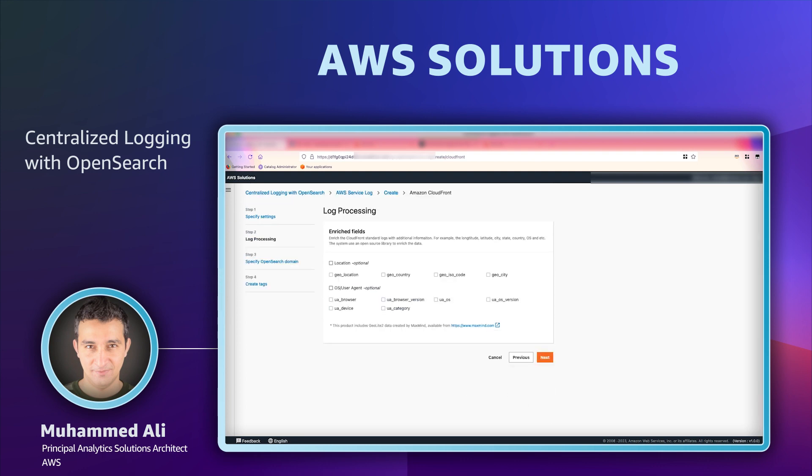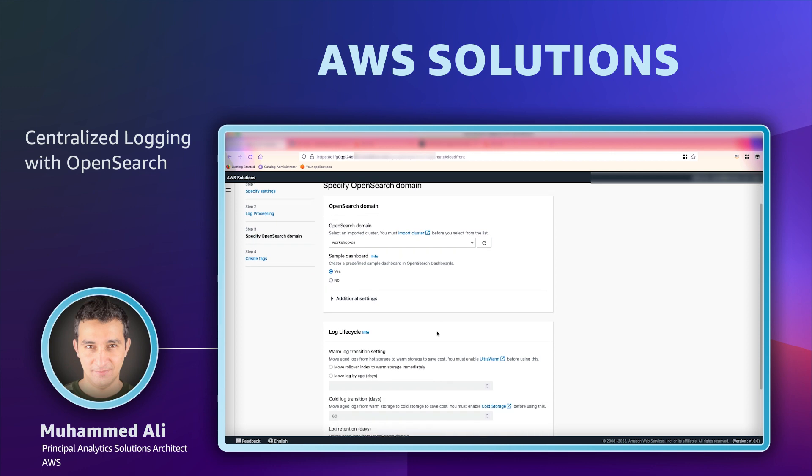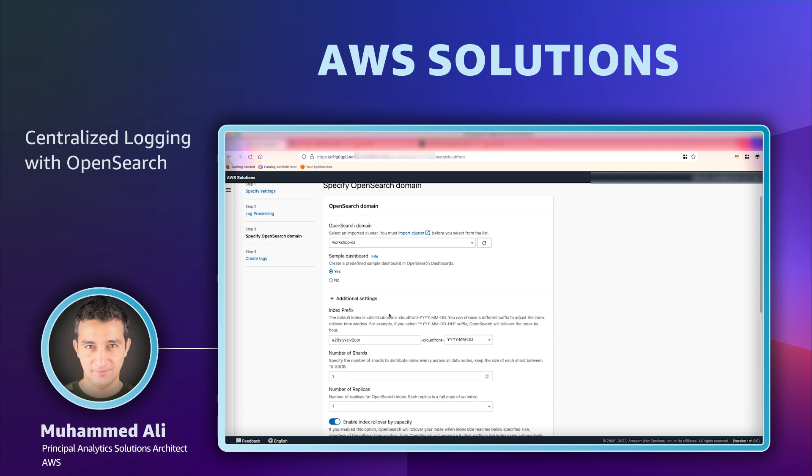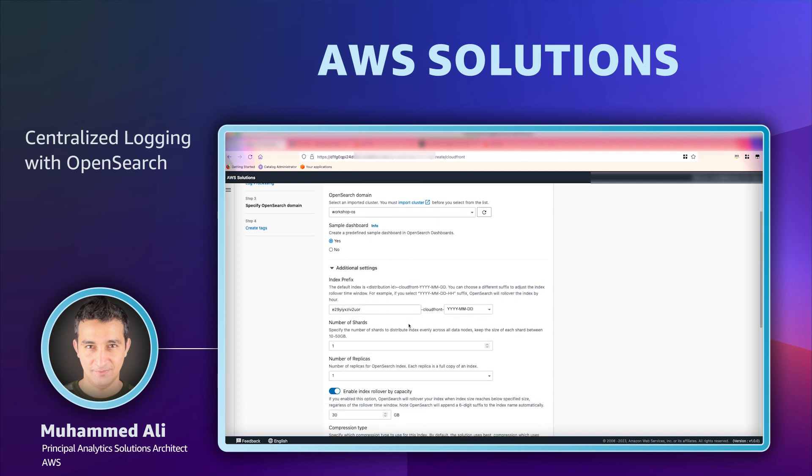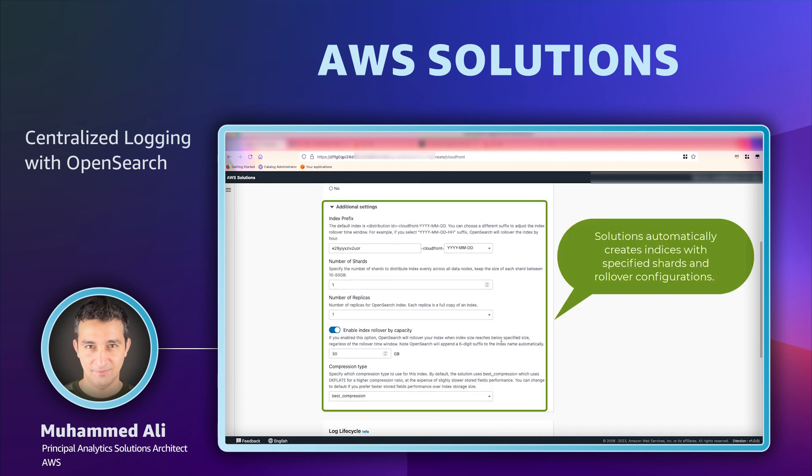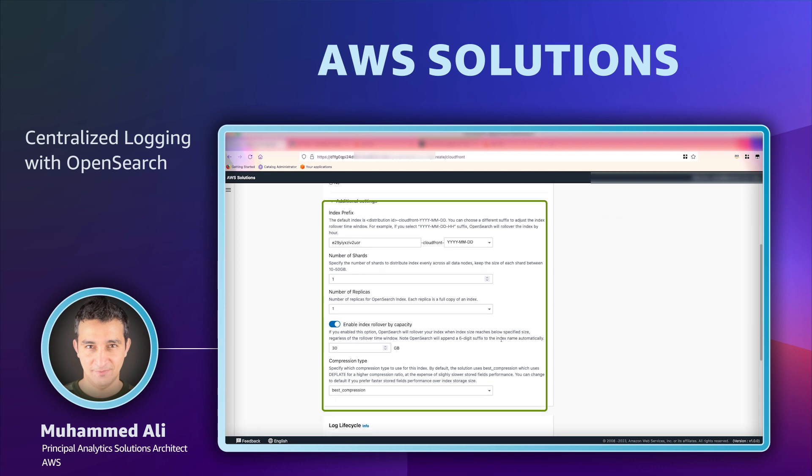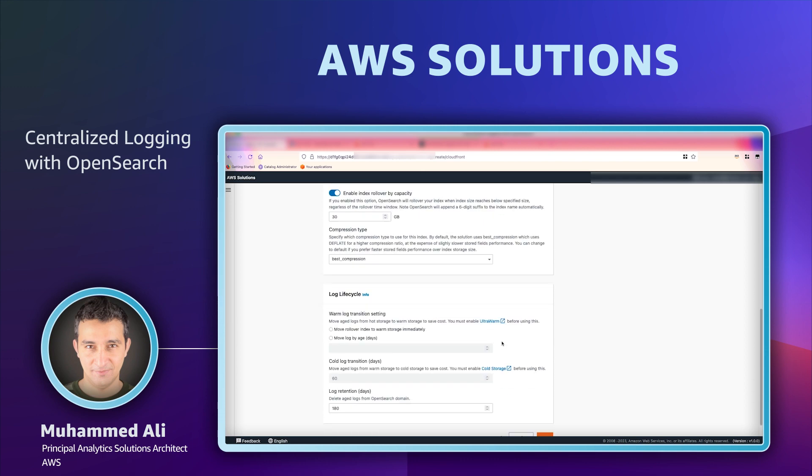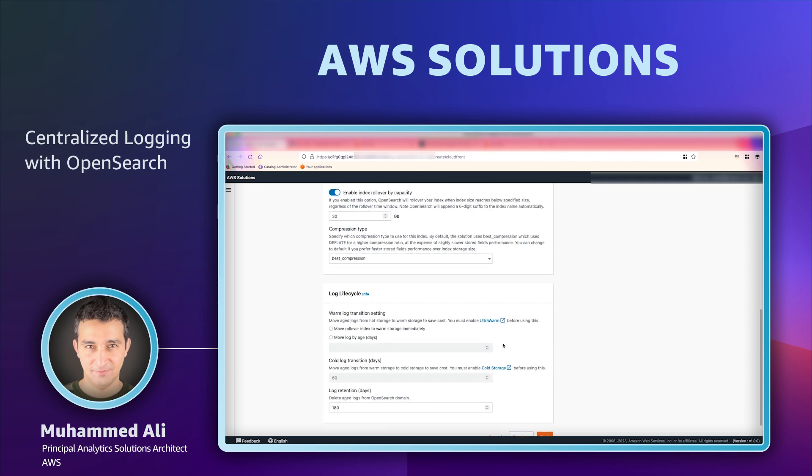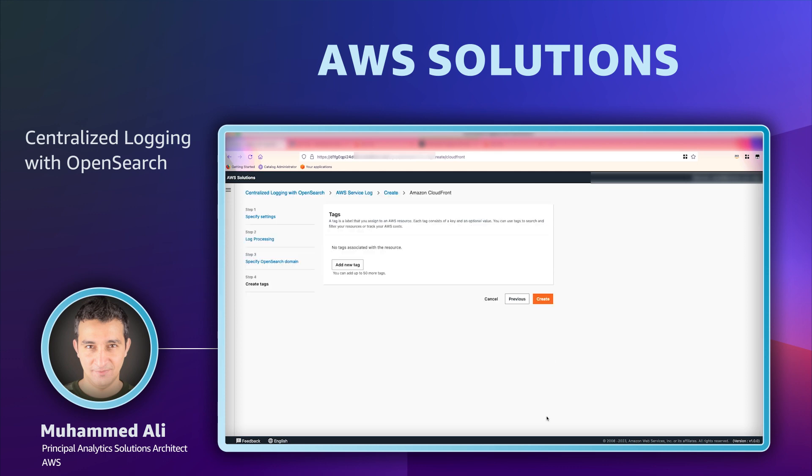The solution offers out-of-the-box log processing and enrichment features such as adding location fields for IP addresses and browser agent information all automatically. We will then select the OpenSearch domain that we want to send the logs to and ask the solution to install a pre-built dashboard for CloudFront. The solution configures underlying OpenSearch index template, sets the shards and rollover configuration by itself. I'll use the default options provided. The solution can also configure index lifecycle to move data to lower cost tiers such as ultra warm if you need to retain the data for a longer period of time.